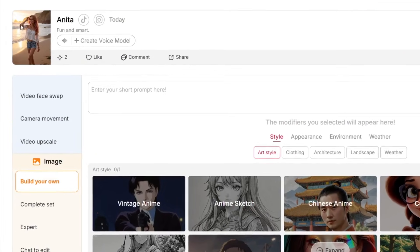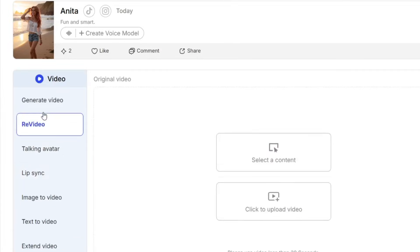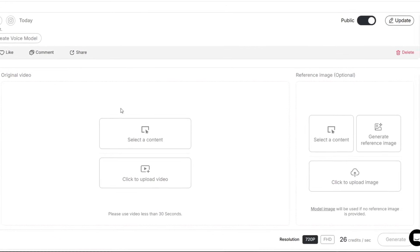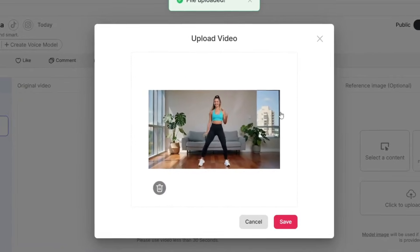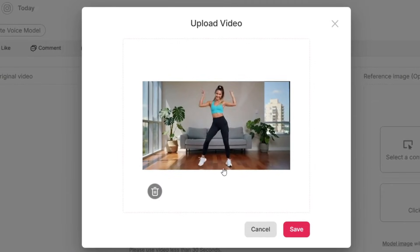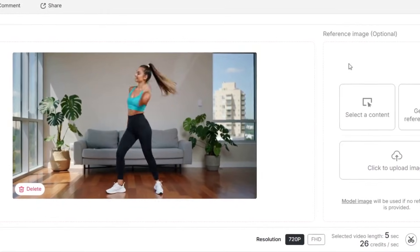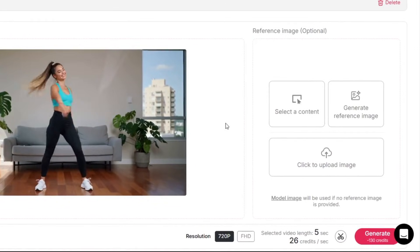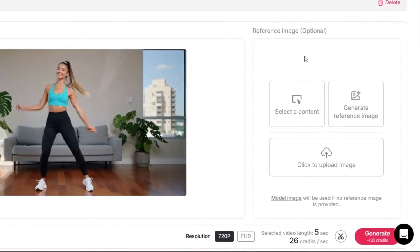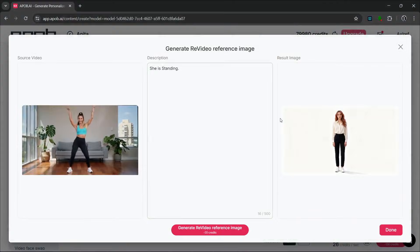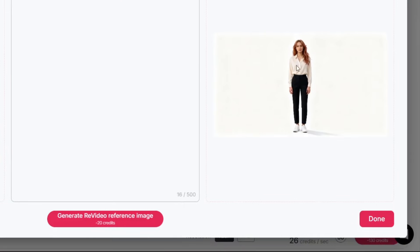One really cool feature about this tool is the ReVideo feature, which lets you literally take any video and make it look like your influencer is performing in it. So let me give an example — let's simply just upload a video. As you can see, we have this dance video here. We can simply click confirm. So we have this original video here, and we need to generate an image of our AI influencer, and the AI will make our influencer do this exact same dance. So let's just generate a reference image — we put in a prompt and generate. This is a photo generated of our AI influencer, which is perfect.